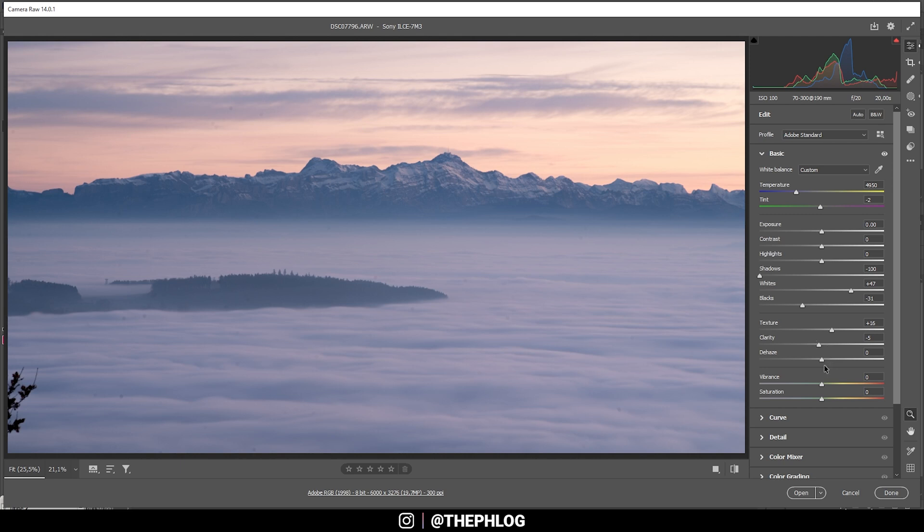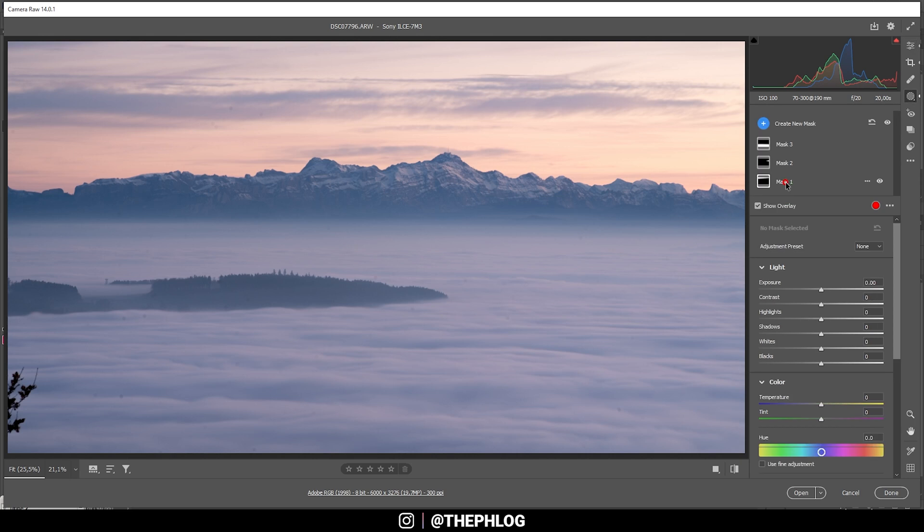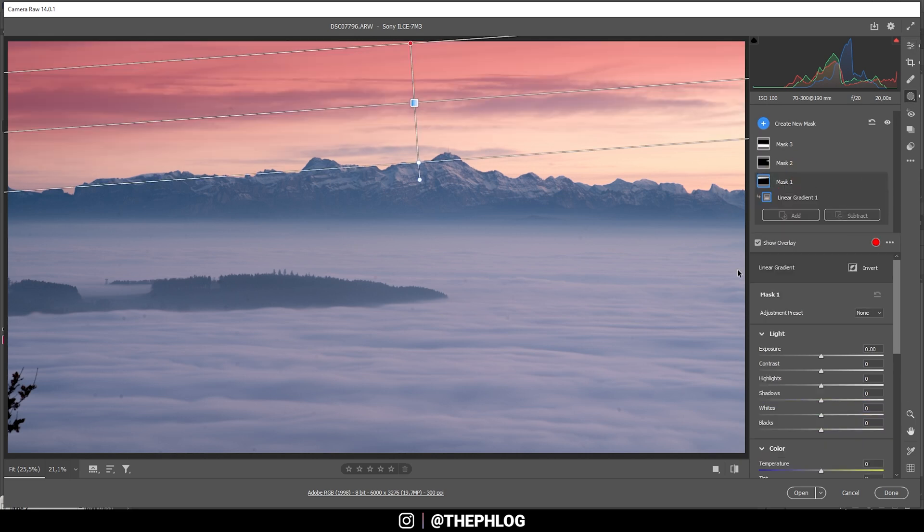I'm not going to touch the vibrance or the dehaze or anything. Instead let's jump into the local adjustments. So I am starting by making the sky a little darker.